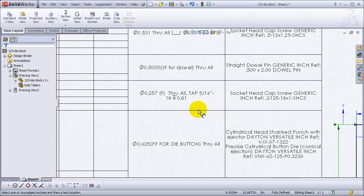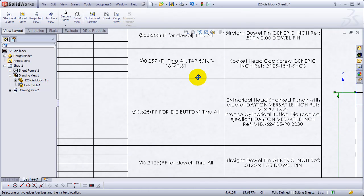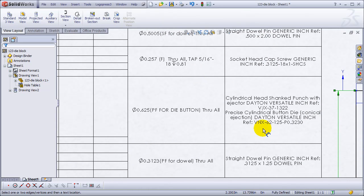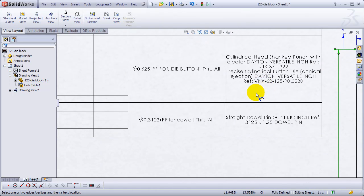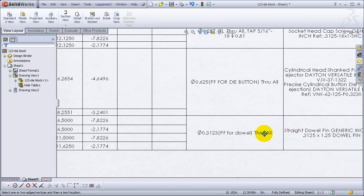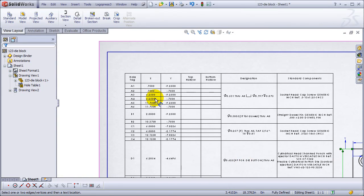Shows you that it's a slip fit dowel, press fit die button. Again, lots of information, and it's that fast.